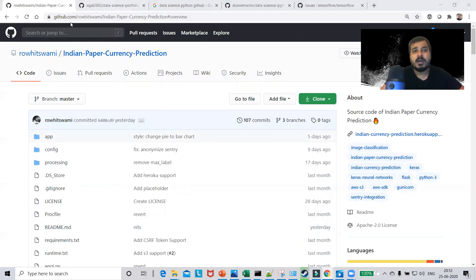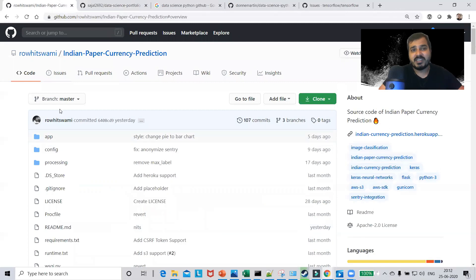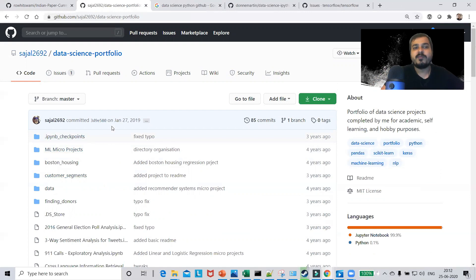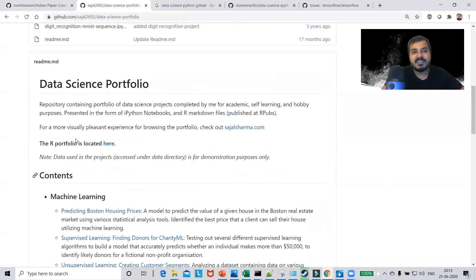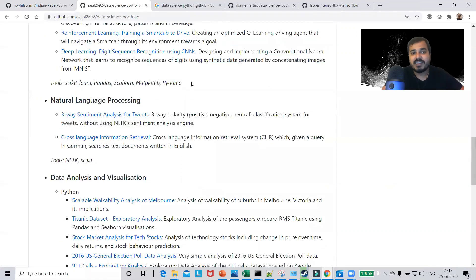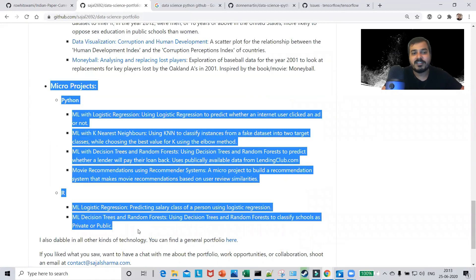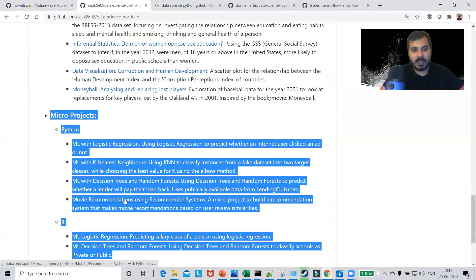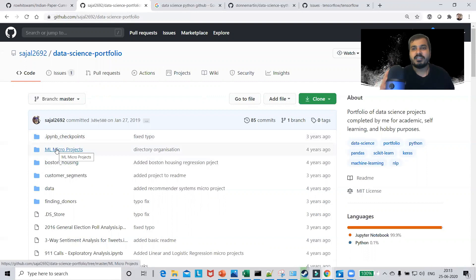The next profile is Sarjal 2692. While the first example was a single project, you may be working on various projects and want to create a group of data science projects. Here he has created a group including ML micro-projects, Boston customer segmentation, finding donors, and more. He has explained the repository portfolio and listed what he has done in machine learning, the tools used, natural language processing, data analysis and visualization, and R programming. This style looks very good for a student, though each individual project could include more detailed information.